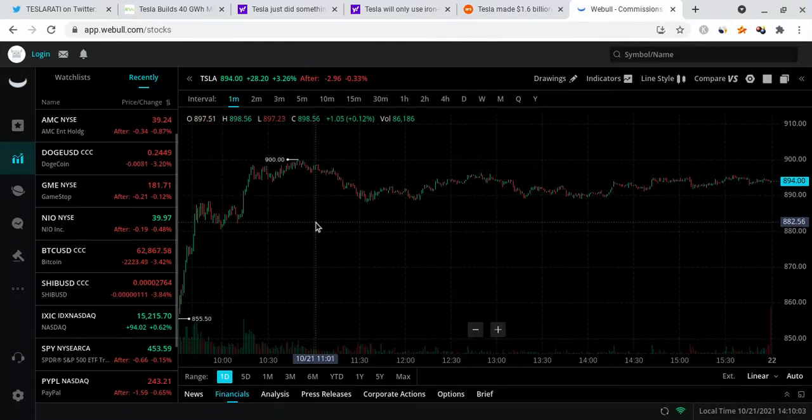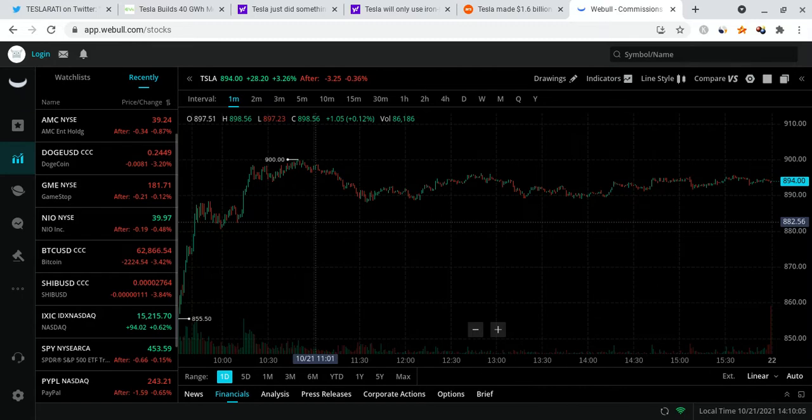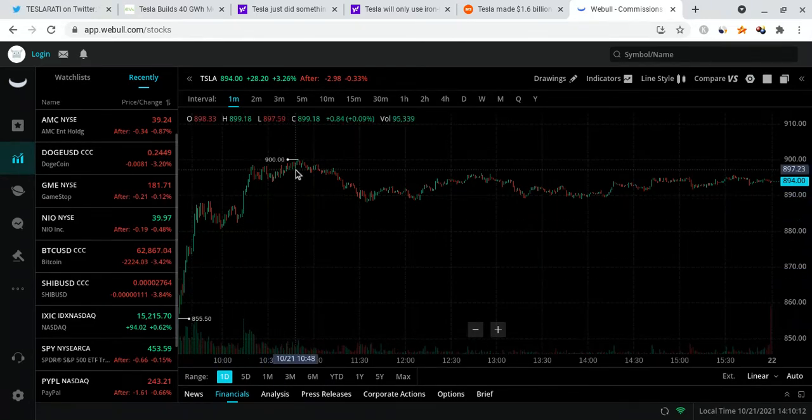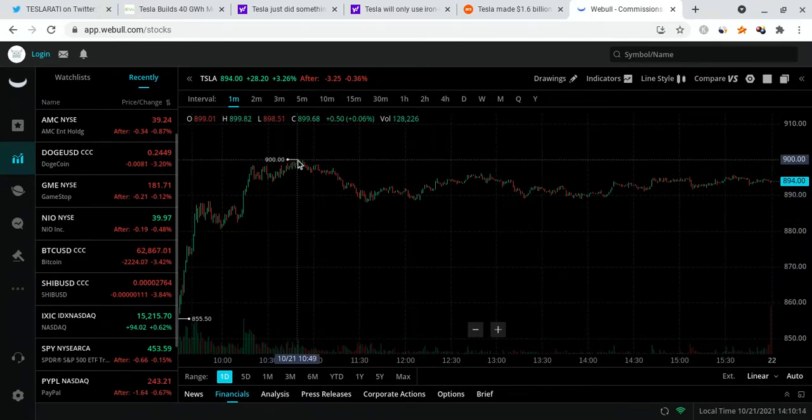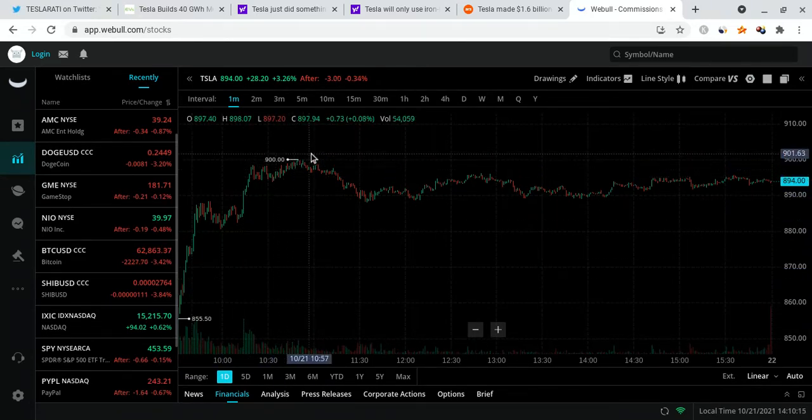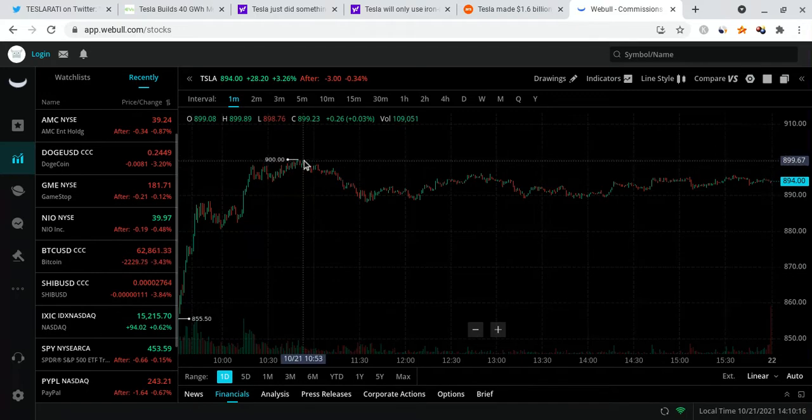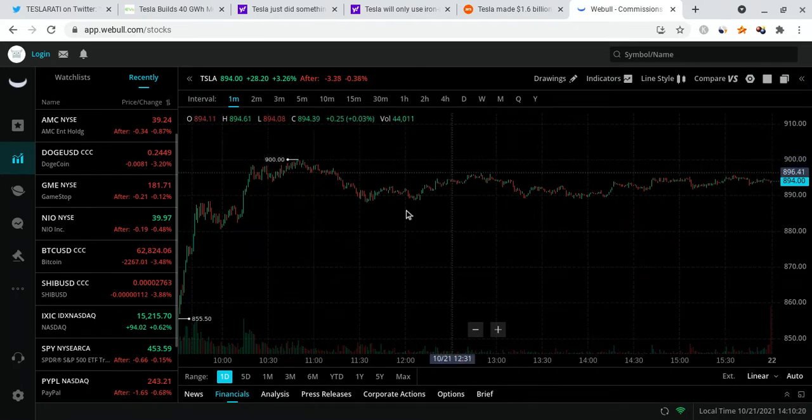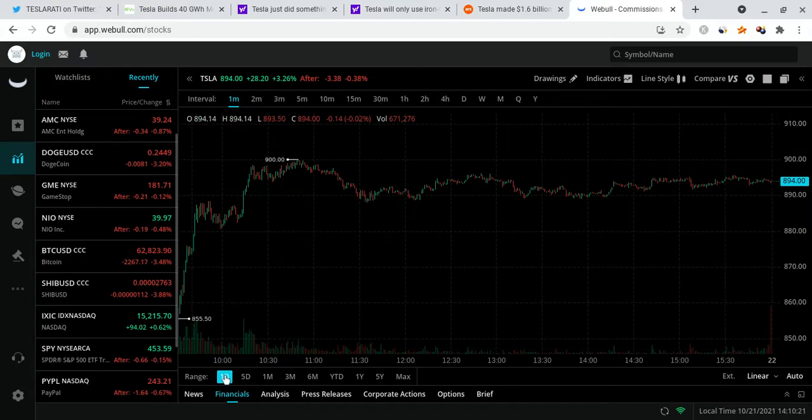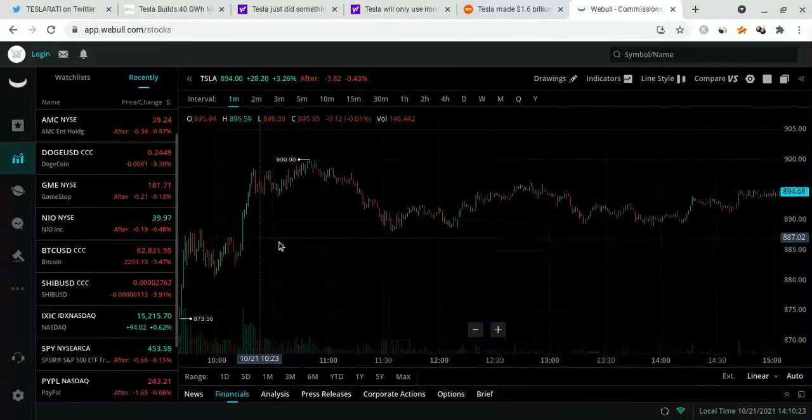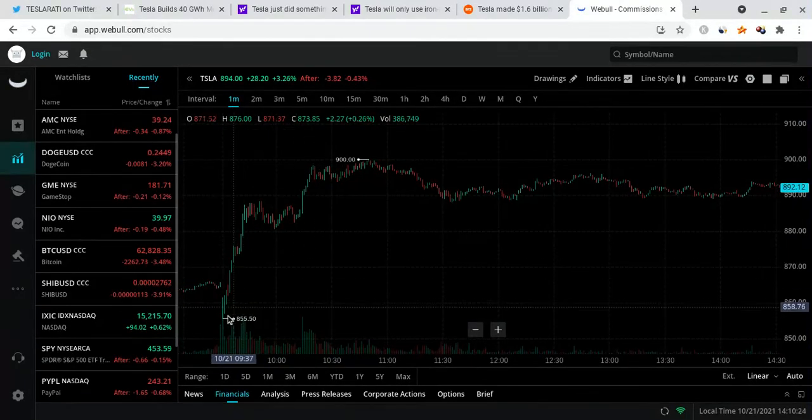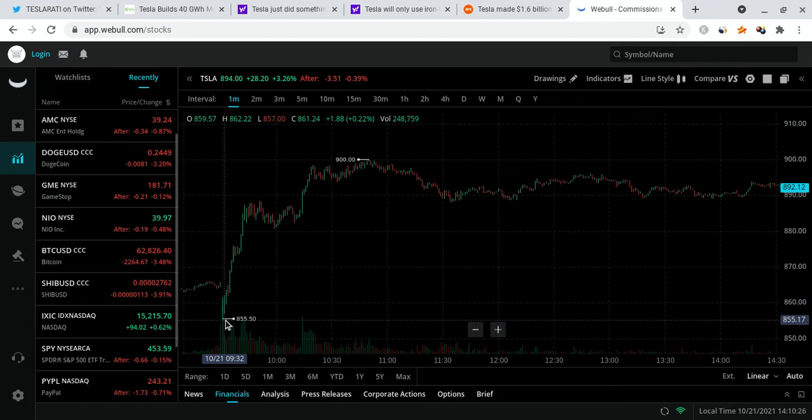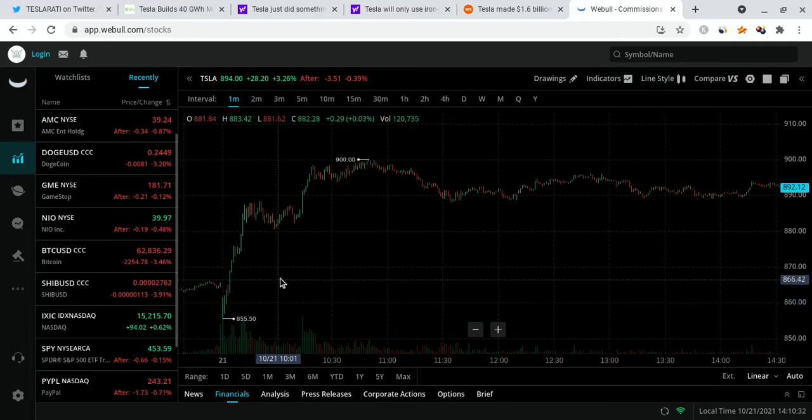Looking at Tesla right now, we're up over 3.26% for the day. It's looking very strong and amazing. I'm very excited to tell you guys that Tesla has broken $900. It didn't close above there but it did touch it, and that's huge bullish news. Let's look at the one day, one minute candles. We can see that we started off at $855. Why did we start off so low? Because Tesla dropped in the after hours.